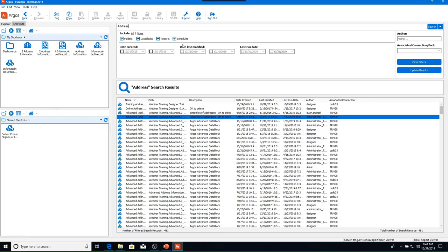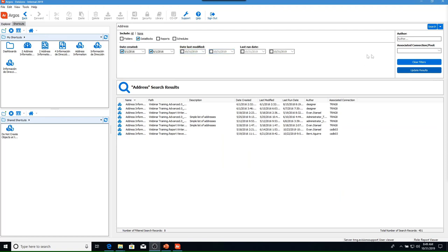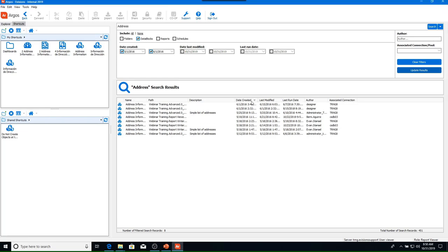I'll perform an advanced search for a data block by removing all filters except data blocks and entering the date range I know it was created on. After adding filters and clicking Update Results, the results appear in the lower panel. I know my data block was created on May 19, 2016, so I'll sort by date and locate my data block by right-clicking and choosing Locate, or by double-clicking on it.